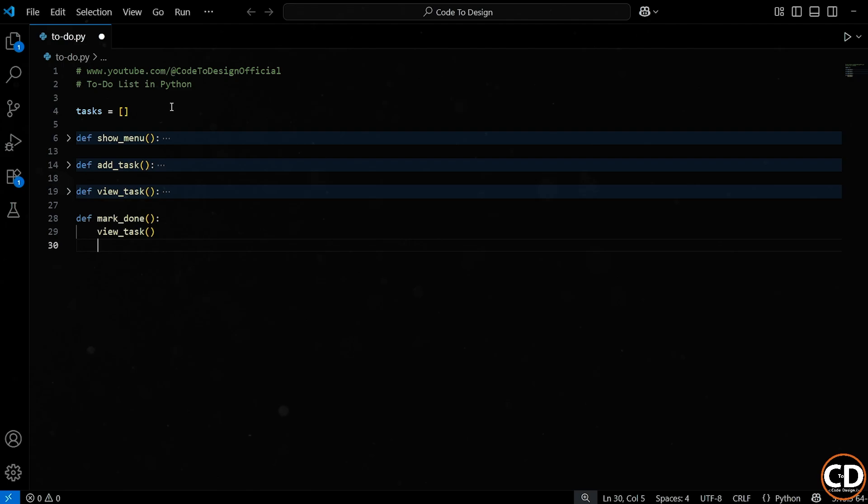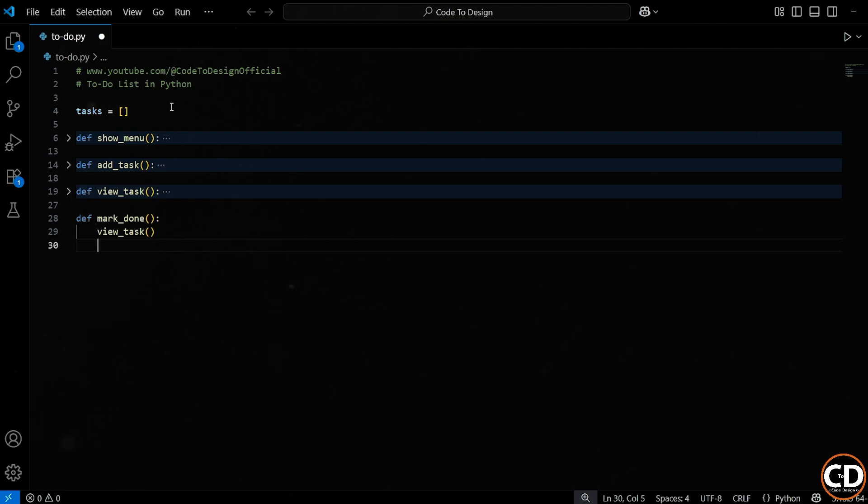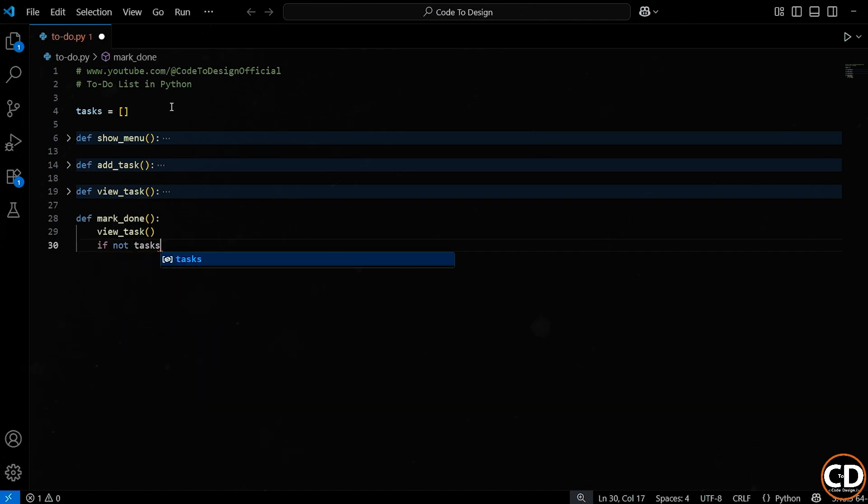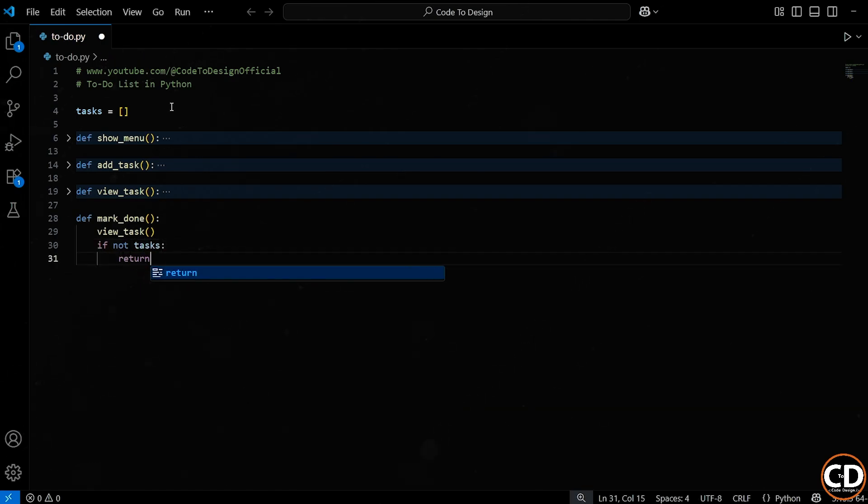Now, right after showing the tasks, we do a quick check. If the task list is empty, we just exit the function early using return. This is important. Imagine someone chooses the mark as done option before even adding any tasks. We don't want the rest of the code to run if there's nothing to mark. So we check if not tasks, and if that's true, we stop right there.